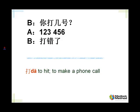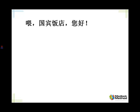Let's repeat, please. 你打几号？ 一二三四五六。 打错了。 OK, it's wrap-up time. We'll try to build up a conversation here on the telephone — you're going to be calling a hotel. Tell me: Hello, 国宾 hotel? 喂，国宾饭店，您好。